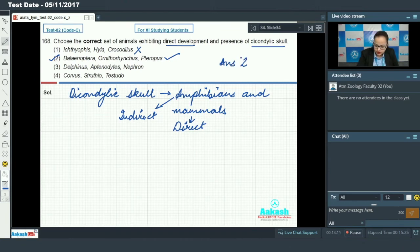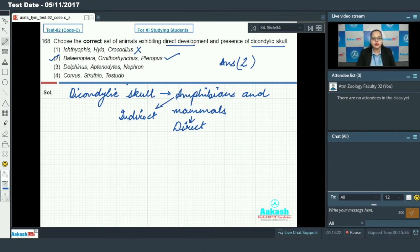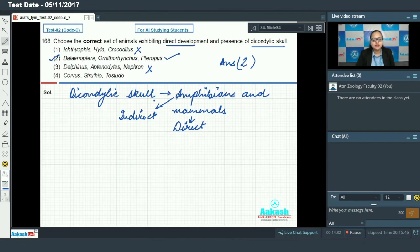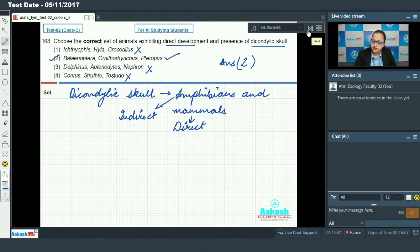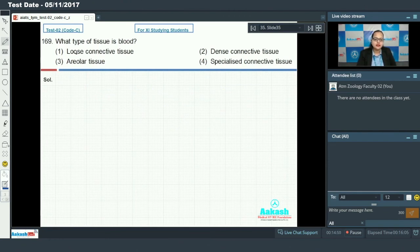Option three says Delphinus (dolphin), Aptenodytes (penguin), and Neophron (vulture). Aptenodytes and Neophron exhibit direct development but have a monocondylic skull, so this cannot be an answer. Option four says Corvus (crow), Struthio (ostrich), and Testudo (tortoise) — all three have a monocondylic skull — so this cannot be an answer either.